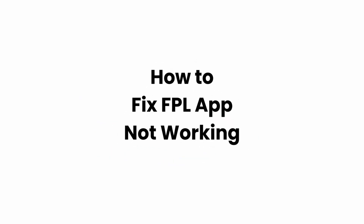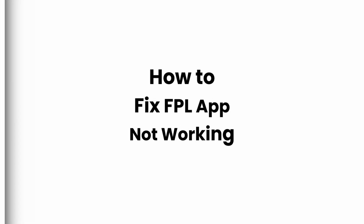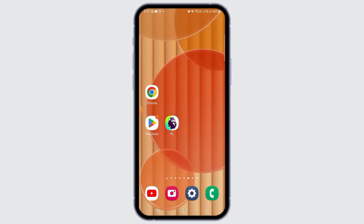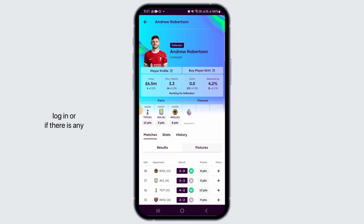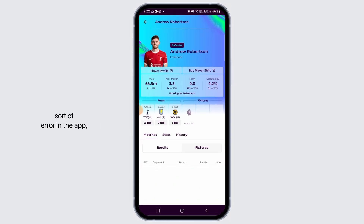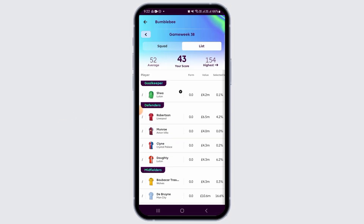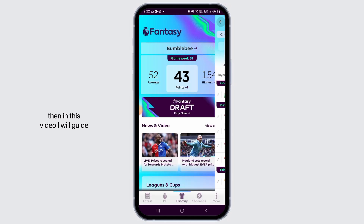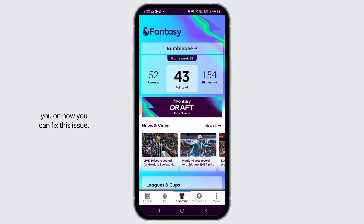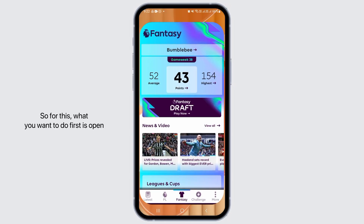How to fix FPL app not working. Hi guys, welcome to our channel. Let's begin. If your FPL app is crashing, or you're not able to log in, or if there is any sort of error in the app, in this video I will guide you on how you can fix this issue.